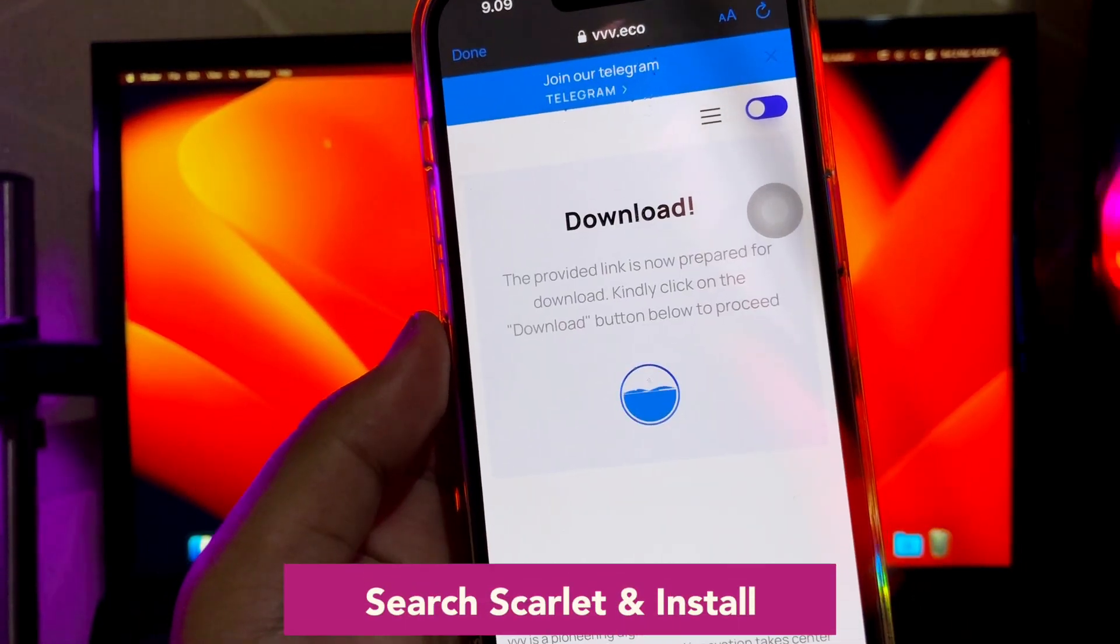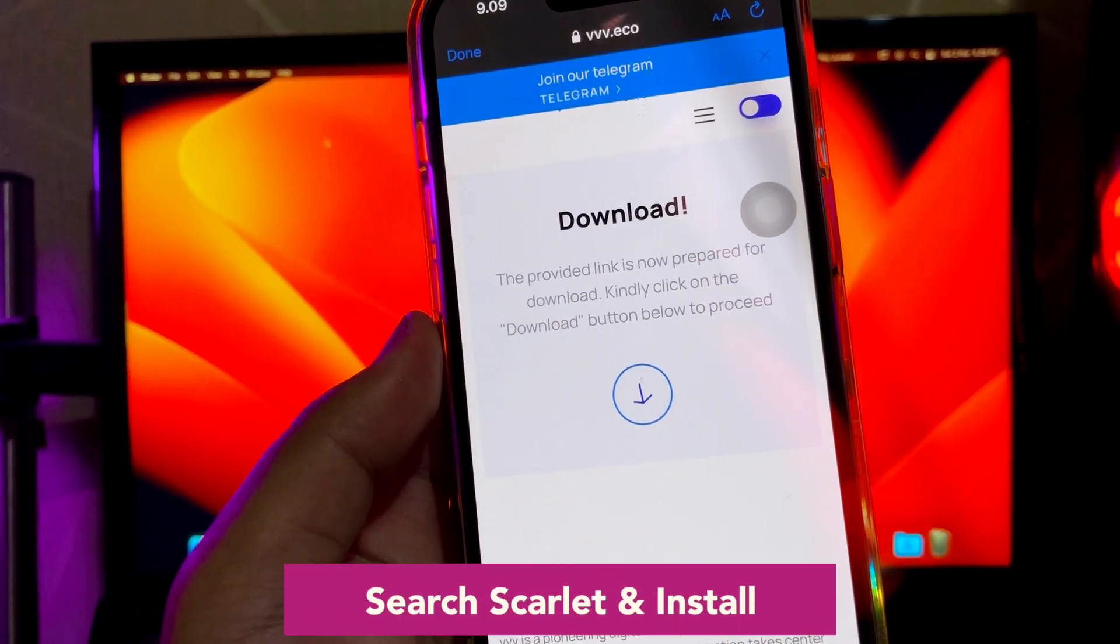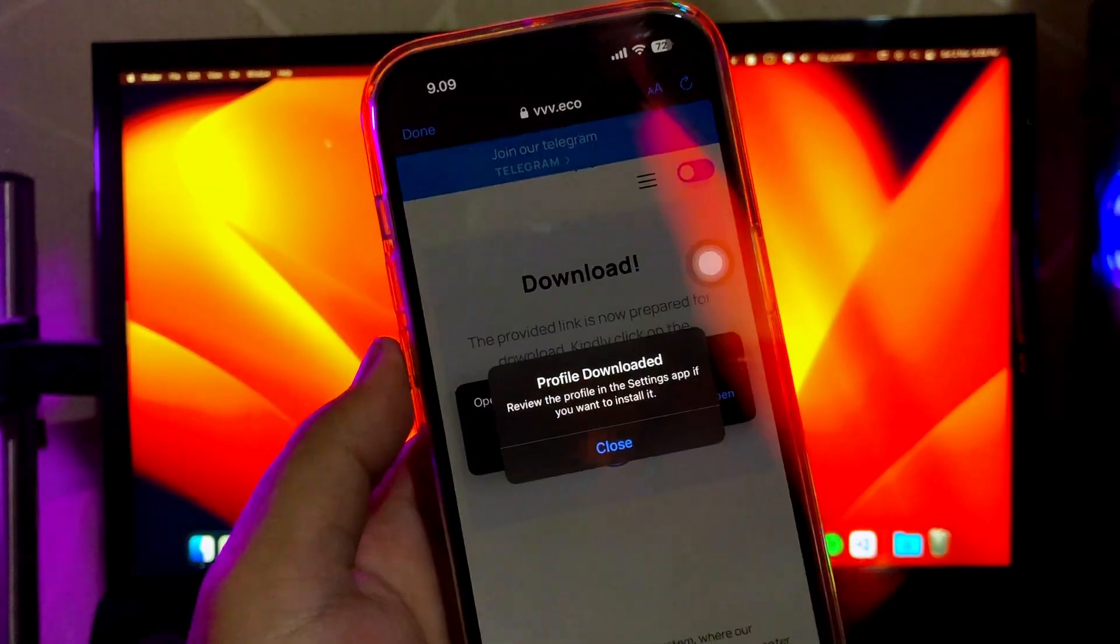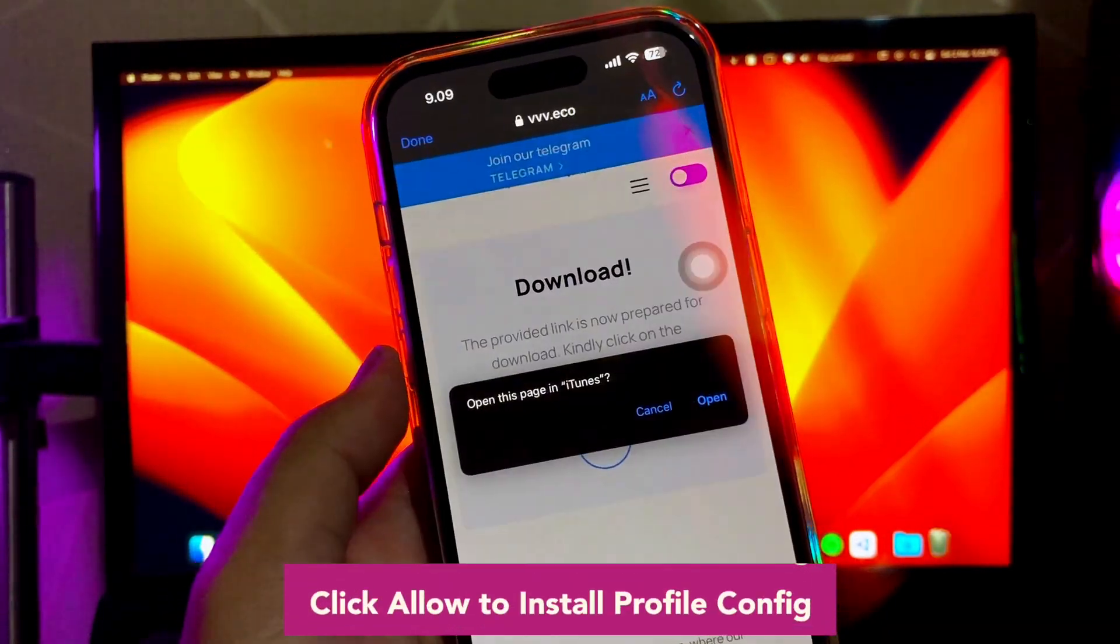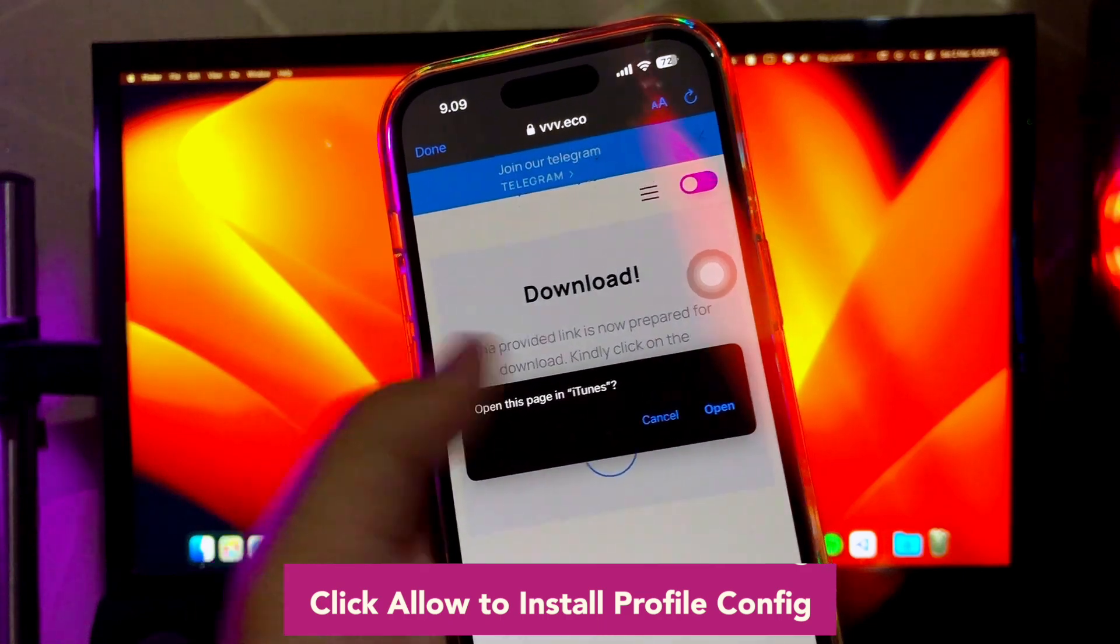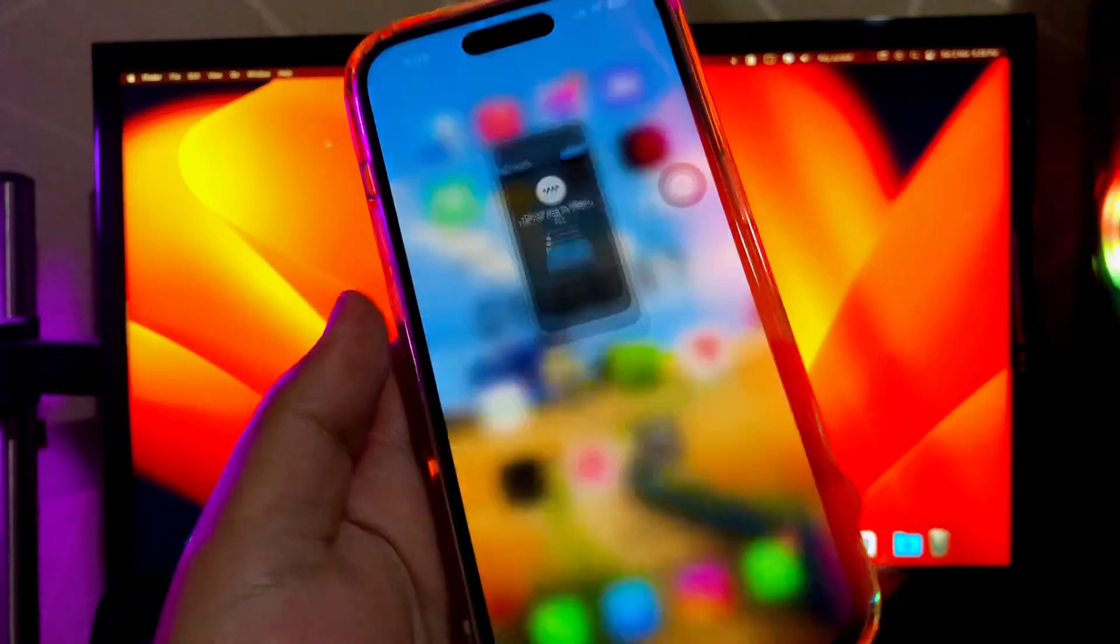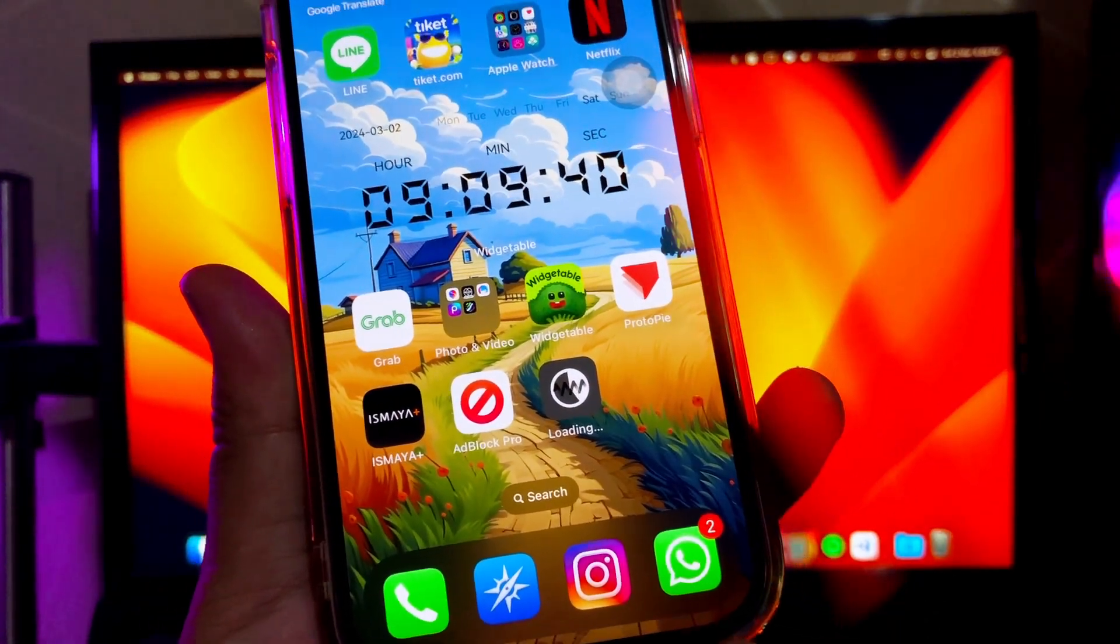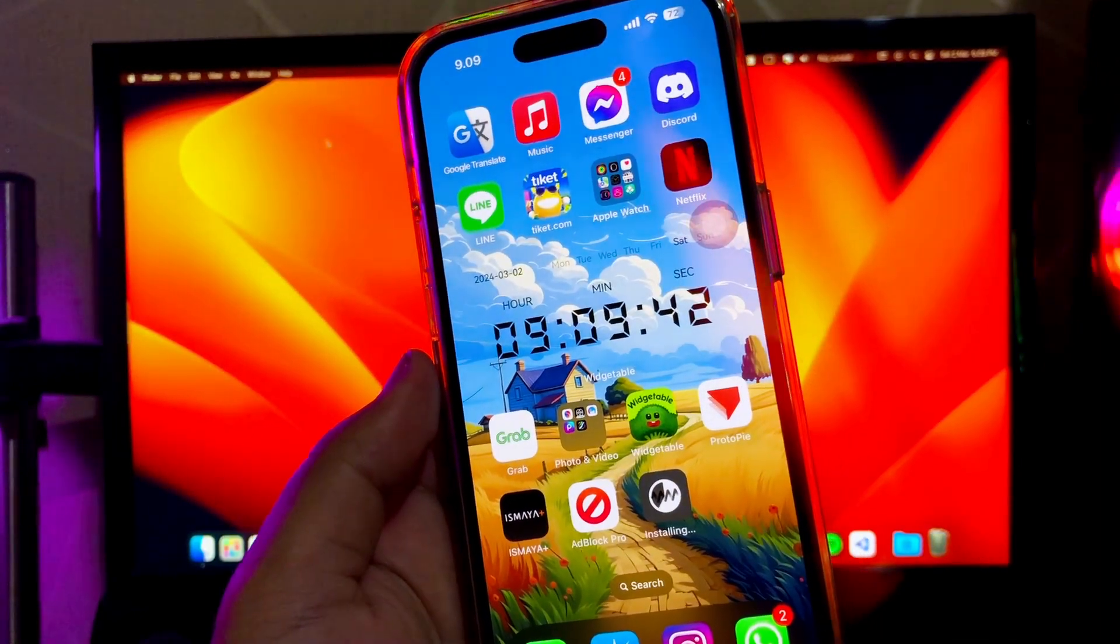Find by search Scarlet and installs, click the download link, then click allow to install profile configuring. Click installs and open it. It will bring you to install Scarlet apps. You can check on your home screen menu installation progress of Scarlet apps.